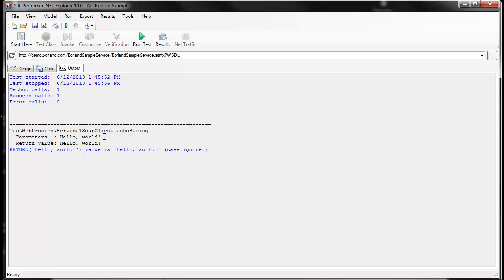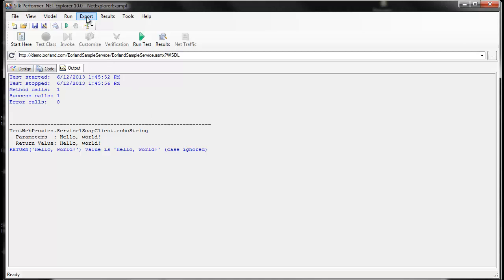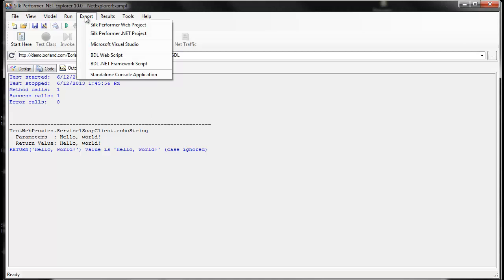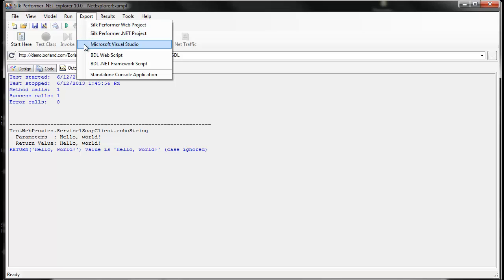We can also check the output here to verify that everything worked correctly. Once we're happy with our test case, we can export it to Silk Performer as a web project because this is a web service test. If we were testing a .NET object, we'd select the Silk Performer .NET project option for export. You can also export to Visual Studio where you can enhance your recorded test cases in an integrated development environment using the C-Sharp programming language.